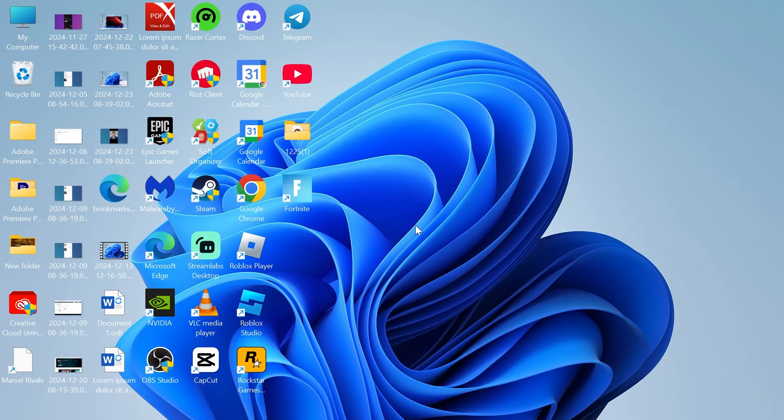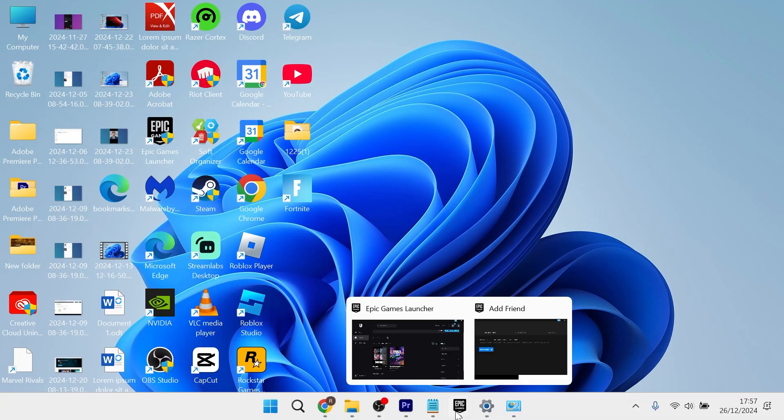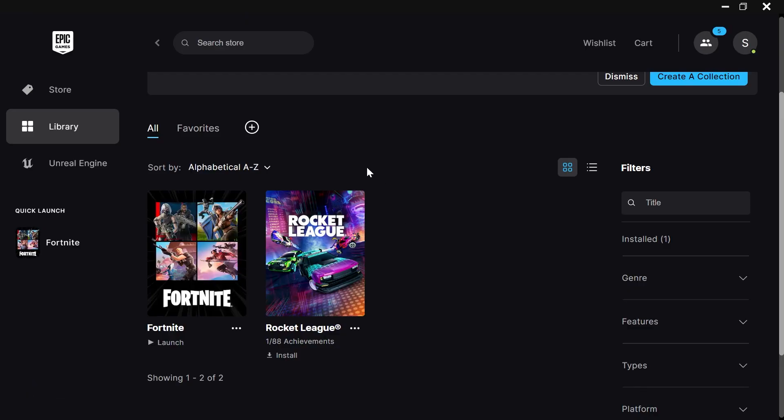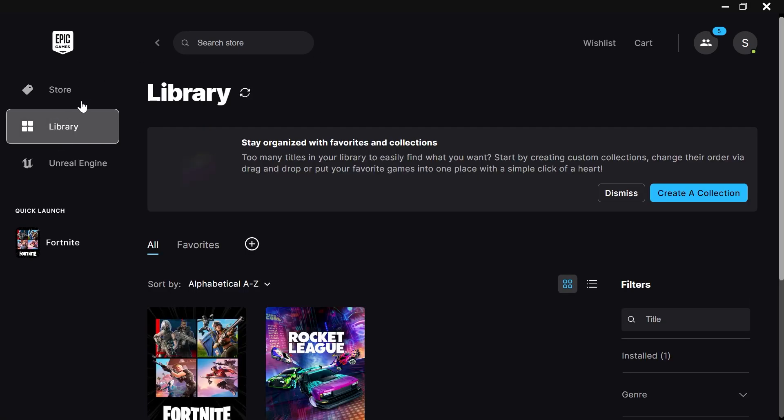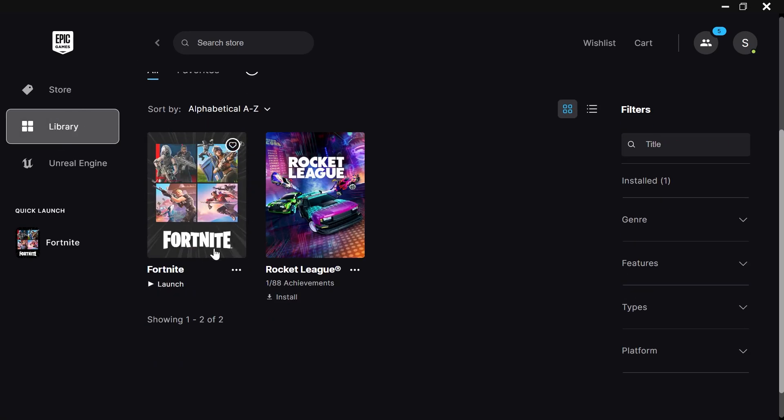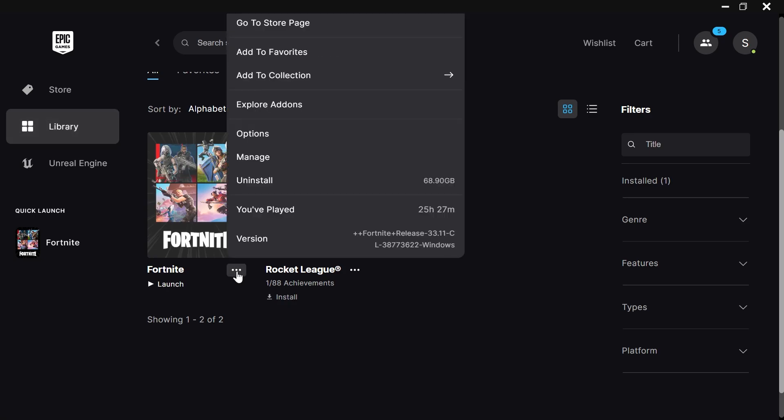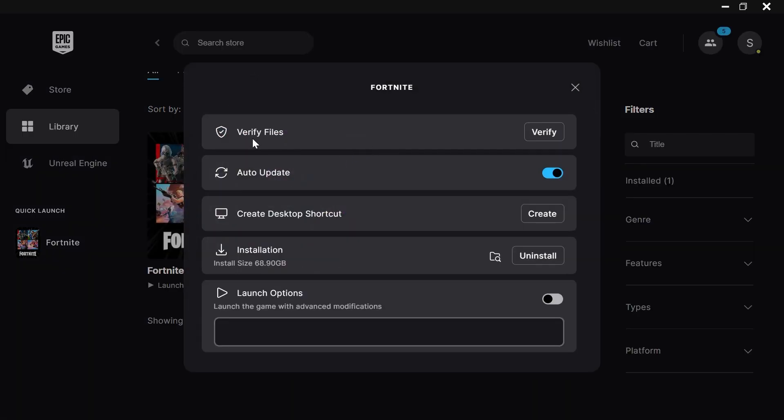Now, the next thing we're going to do is head over to the Epic Games launcher and click on Library from the left-hand side. Scroll down until you see the Fortnite game, click on these three horizontal dots, and from here, select Manage.